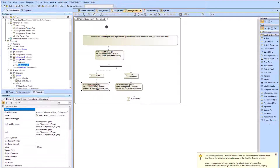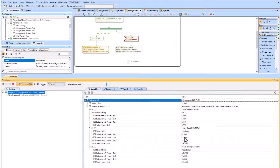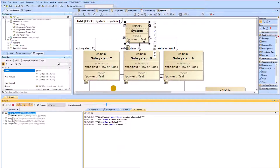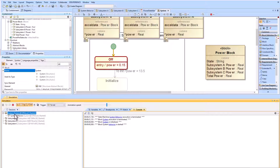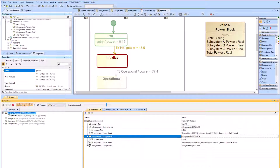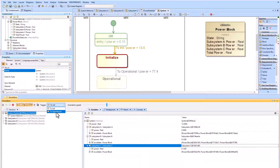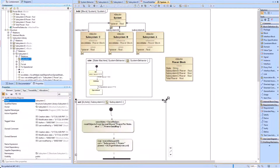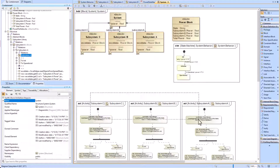We scale to subsystem C using the same copy, paste, and edit process. Note it is mandatory that the activity you've created is the classifying behavior of the block. When we run the system block in simulation, it runs the system behavior state machine as well as subsystem A, B, and C classifying behaviors all in parallel. We select the system block in the simulation sessions window and select 'to init' — this sends the trigger to the state machine, changing from off state to initialized, and changes the power value from 0.15 to 13.5.